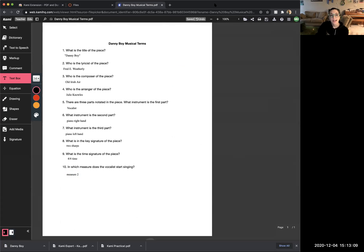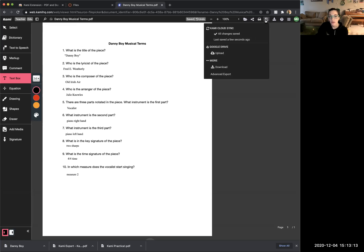Remember that anytime you finish anything in Kami, click Save in the top right corner, then click Download. After that, upload the file to your course Google Drive folder and turn it in on MCPS Classroom.